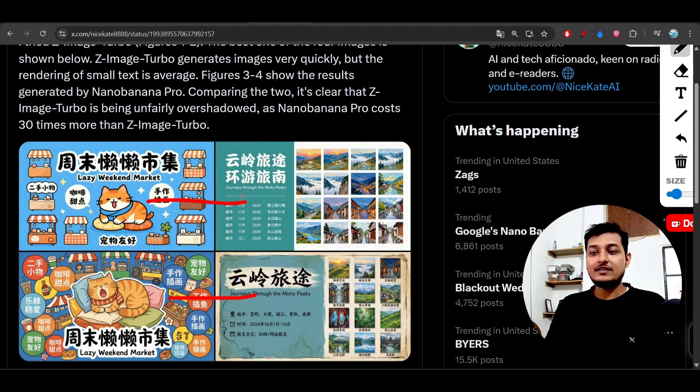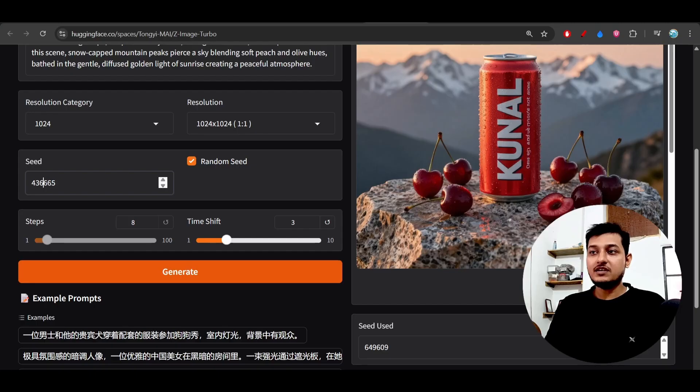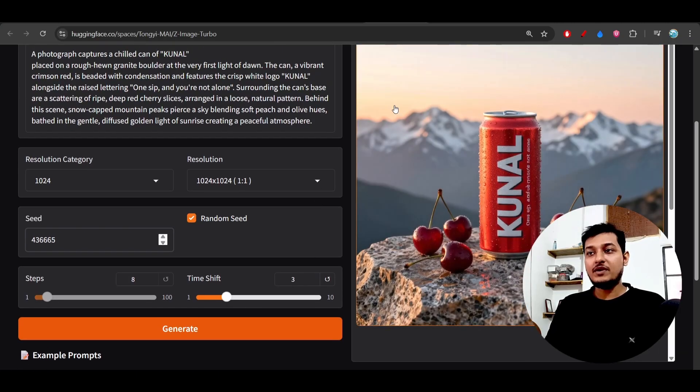You can use this Z-Image Turbo, which is the free open-source model, instead of other pro models also.